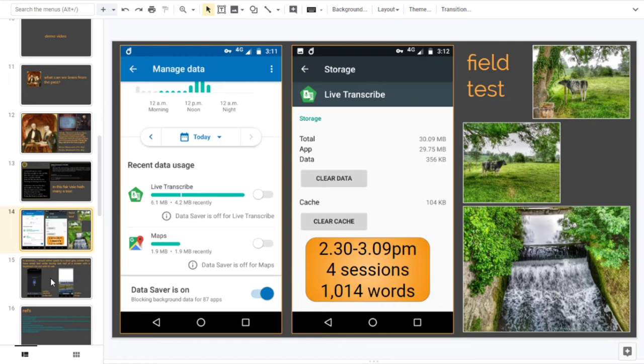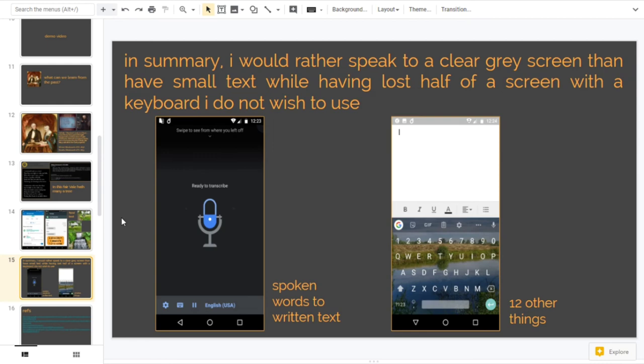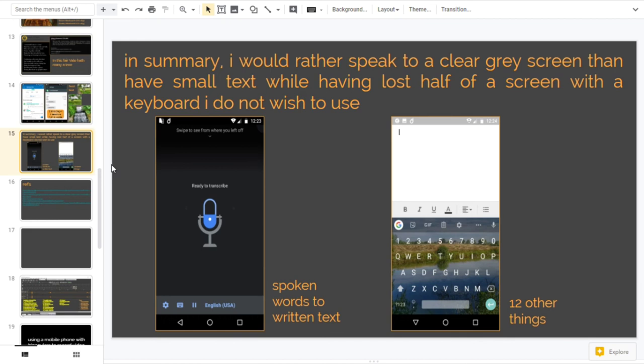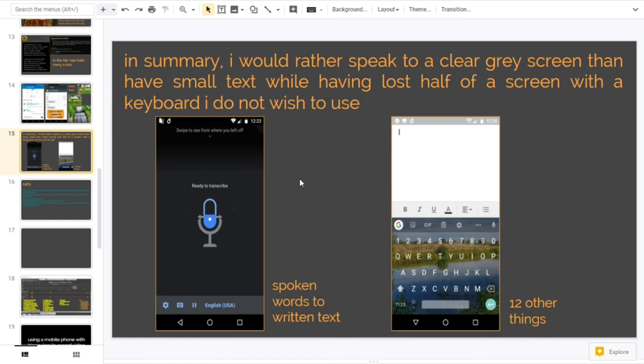I guess as we're up to 10 minutes of this video I could go on about it more but I want a conclusion. My conclusion for me personally, bear in mind that my objective was to say I want freedom, freedom and freedom to create things, especially written words. Can Live Transcribe make you into a better writer? And that is, going down on this final slide, that in summary - and I am going to read this - I would rather speak to a clear gray screen, i.e. the one on the left, than actually have small text. And you can obviously make text bigger in Google Docs or wherever you're doing it, but it's annoyingly complex as opposed to open it. So let me just carry on the statement: I would rather speak to a clear gray screen than have small text while having lost half of the screen to a keyboard which I'm not going to use.